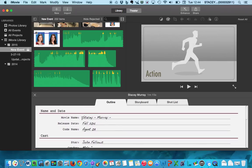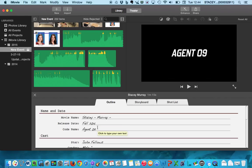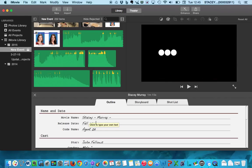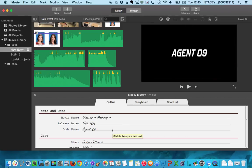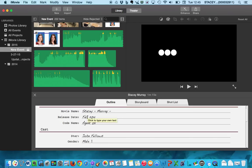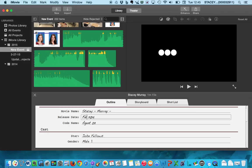So again, we have our movie name. And you can change that at some point if you need to. The release date, you're going to want to change your release date probably until spring 2015. Because you're going to show these to the other third grade students.